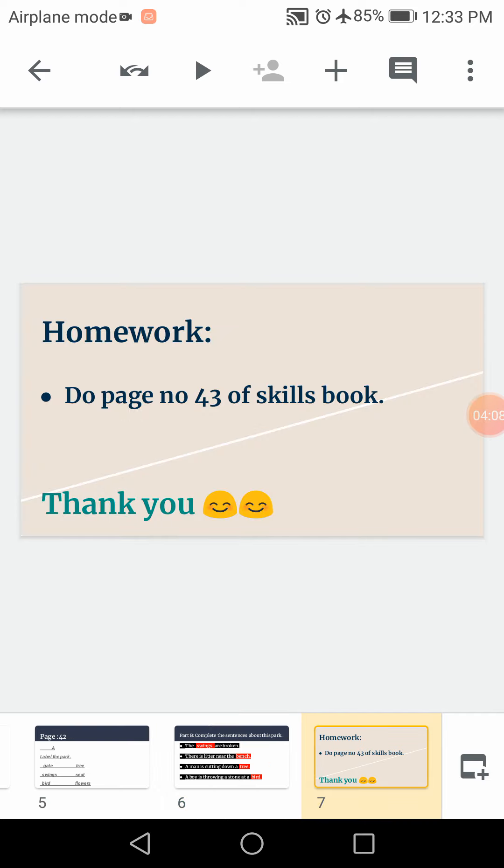Okay students, it is your homework. Do page number 43 of your skills book. You have to do coloring in it. And instructions are given on the top of the page. So you have to follow those instructions. Thank you. Stay happy and stay safe at your home. Allah Hafiz.